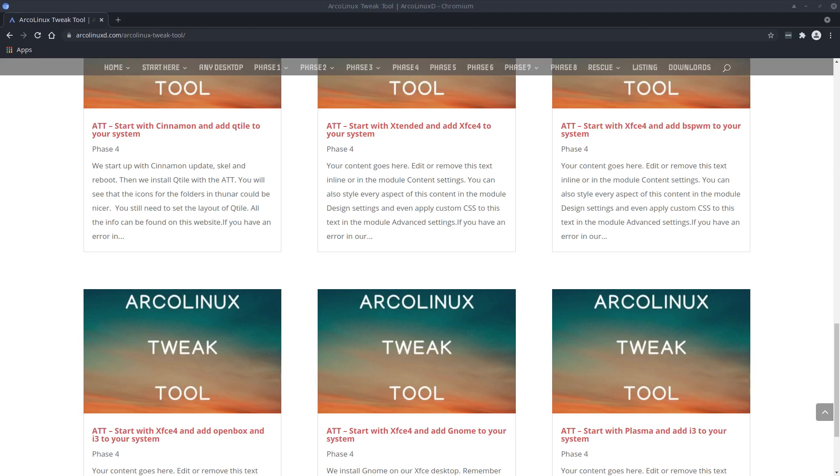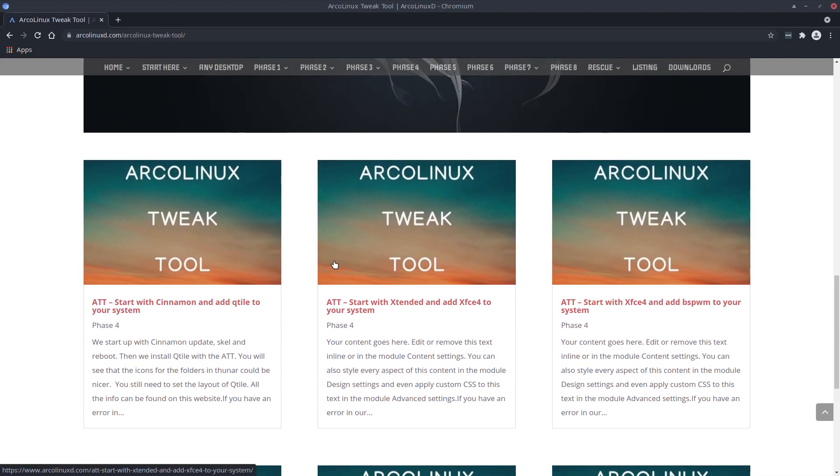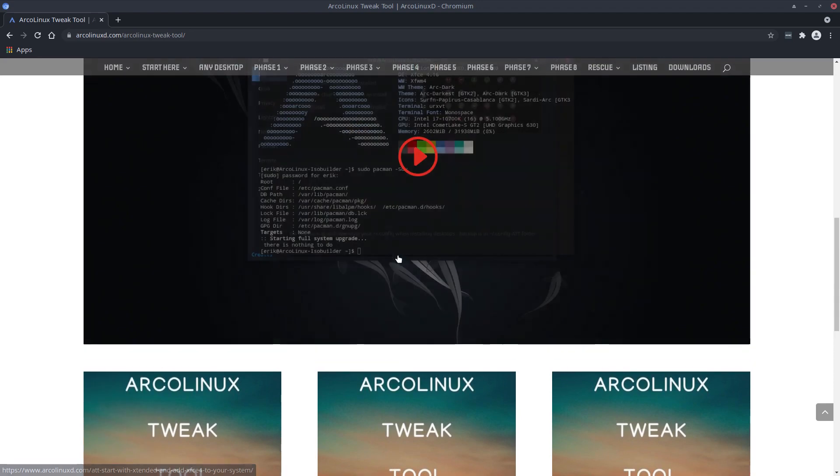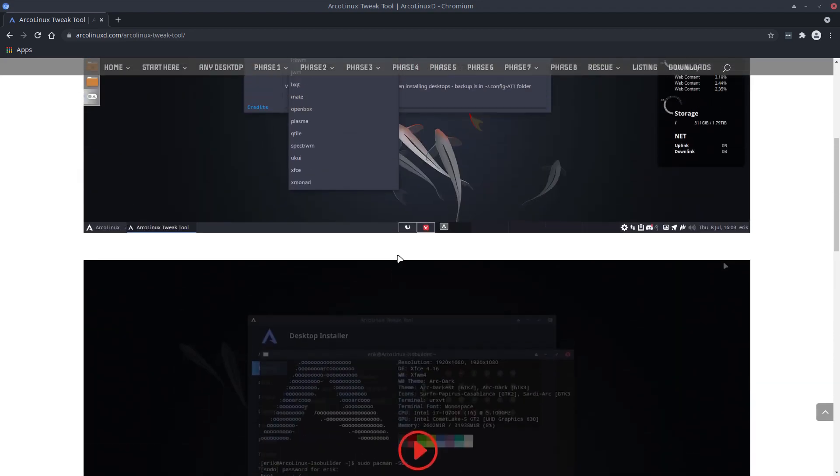Hi guys, we're making a video about the ArcoLinux Tweak Tool. It's such an easy way to have an extra desktop or Tiling Window Manager added to whatever ISO you started with.